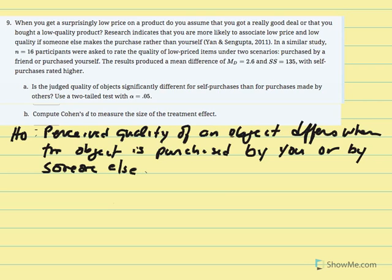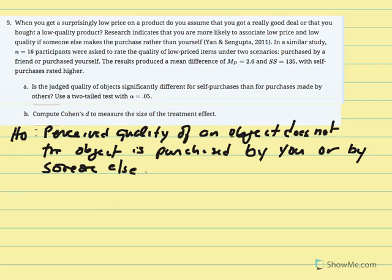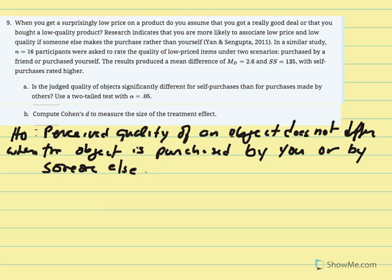The null hypothesis states mu D equals zero — no difference. The research hypothesis states that the perceived quality of an object does differ when the object is purchased by you versus someone else, so the mean difference will not equal zero.